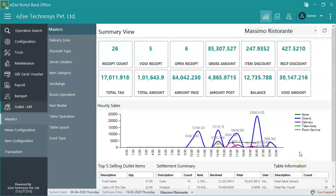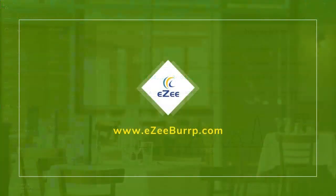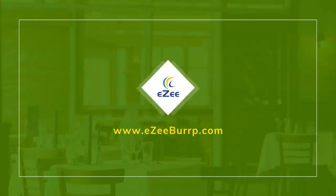Thank you for watching the video. If you have any queries or feedback, kindly contact our 24/7 live chat support. Thank you.